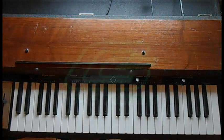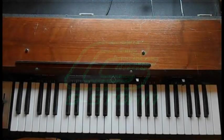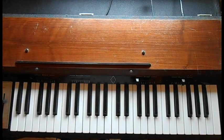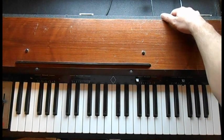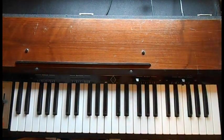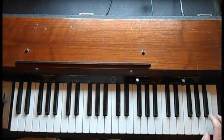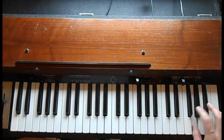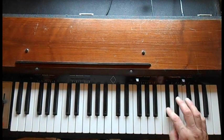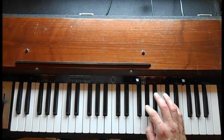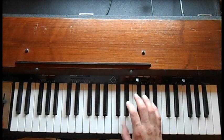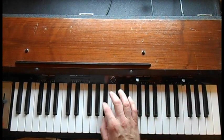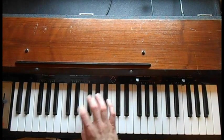Here it is, the Hohner String Melody 2. It's having some issues. I'll go ahead and turn it on and show you what's going on with that. Got that G-sharp note that's out.